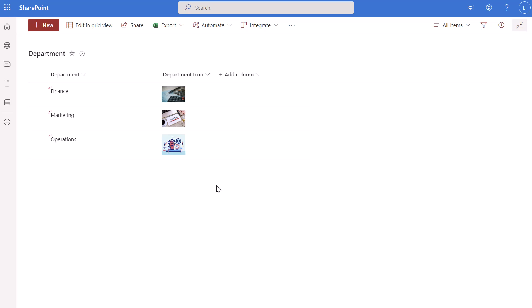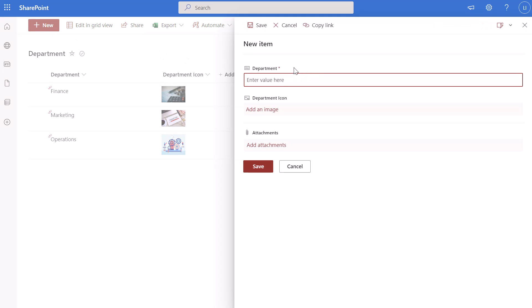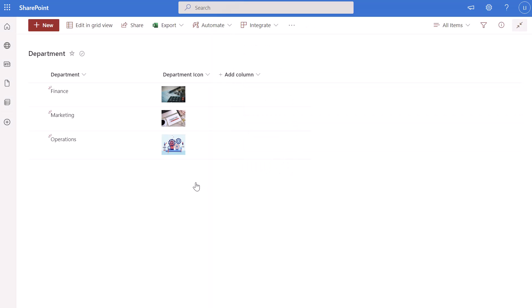I am currently in the department list. This is the list we are going to use to select the department value that we want to filter the second list on. I'll quickly open up the new item menu — you can see that my department column is a free text field. It doesn't really matter which type of column you use for filtering; you can use a free text field or a choice type column.